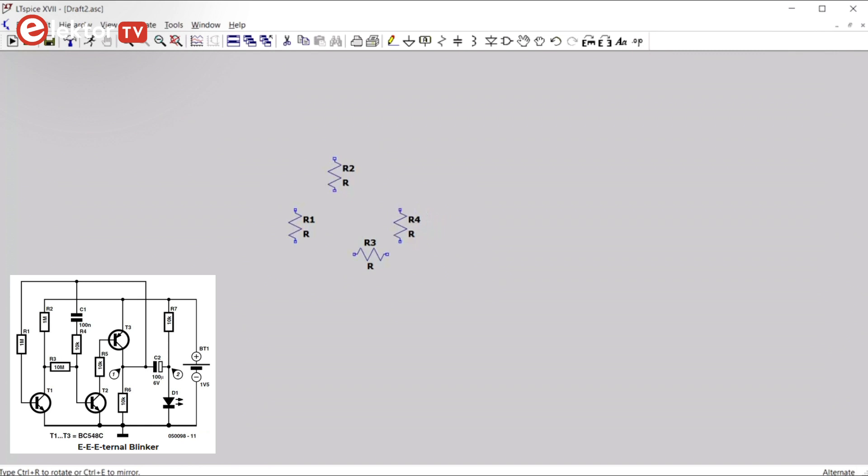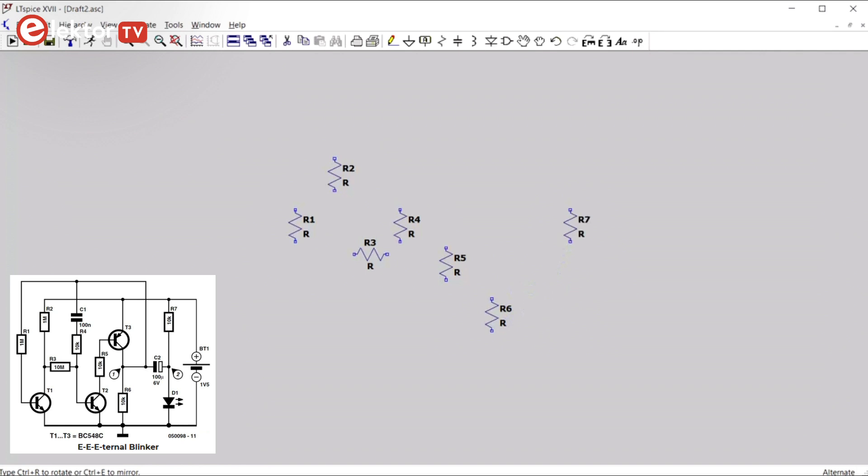Place it about here. R5 goes here. R6 comes here. And finally R7 goes at the same height as R2, which is about here. Press ESC to end placing resistors.